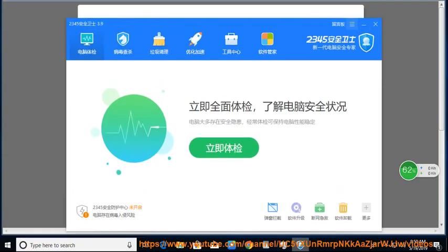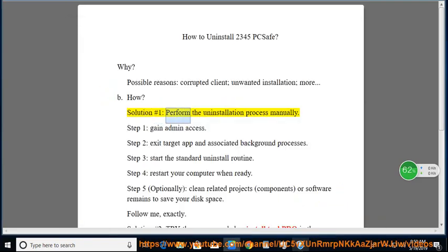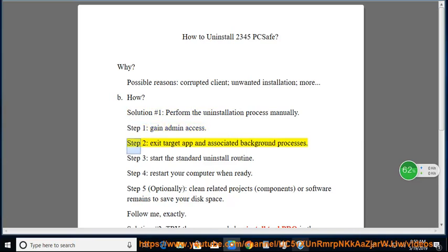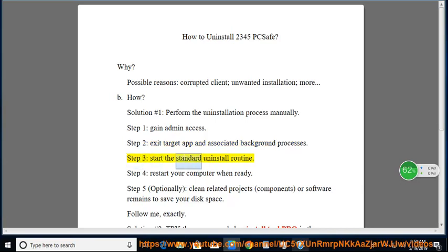How? Solution number 1: Perform the uninstallation process manually. Step 1: Gain Admin Access. Step 2: Exit the target app and associated background processes.